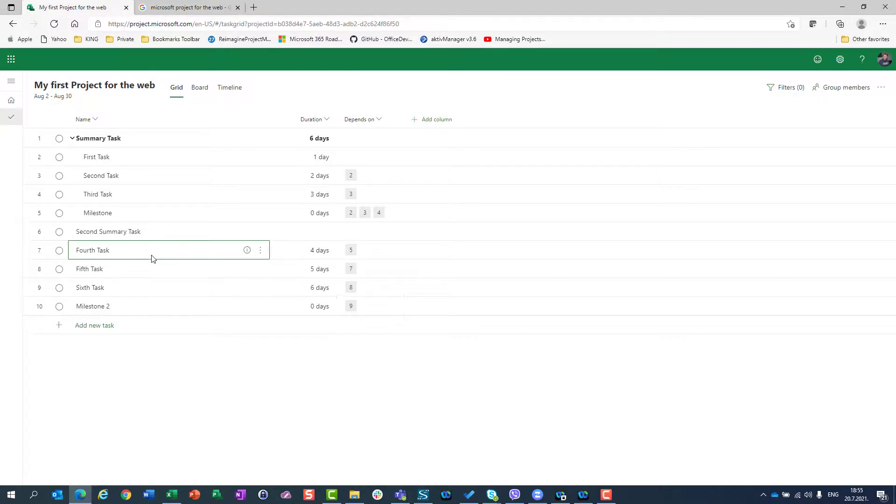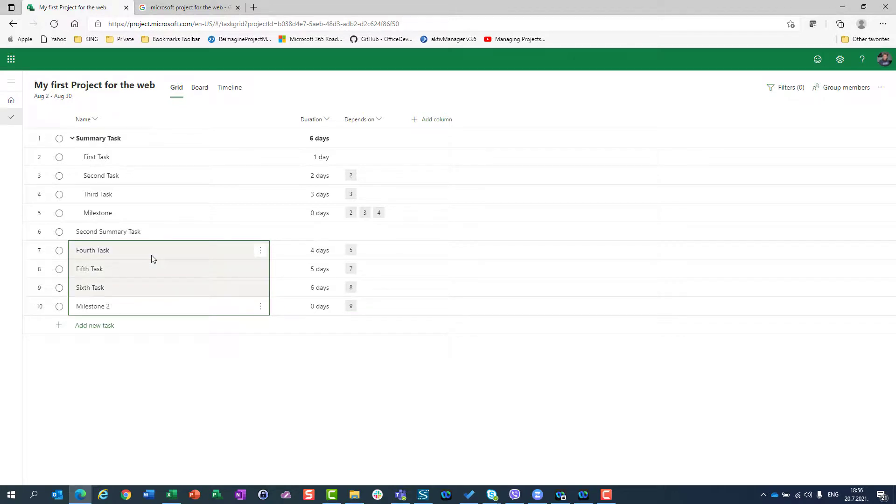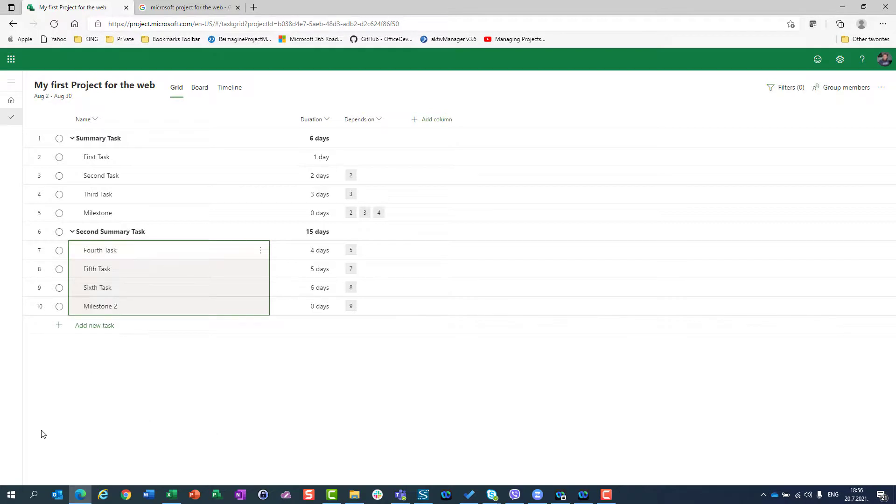Then milestone should be done and the whole this area should be finished after sixth task is done. So, once again, I will select all those tasks, right click, make subtask and that's it.